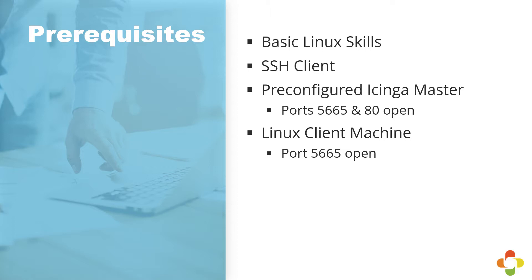Third, we require that you have a pre-configured Icinga master deployed with ports 5665 and 80 open. Optionally and preferably, we ask that you try and use the AWS and Azure images that we offer on the marketplace, as this will contain some of the example files used in this tutorial. Last, we require that you have SSH access to both boxes and that both boxes can see each other over their respective networks.